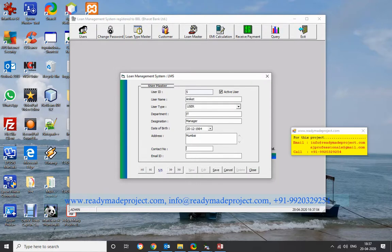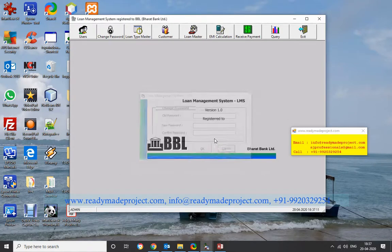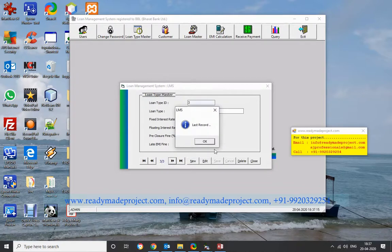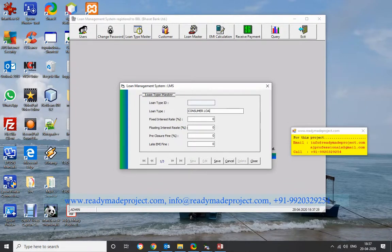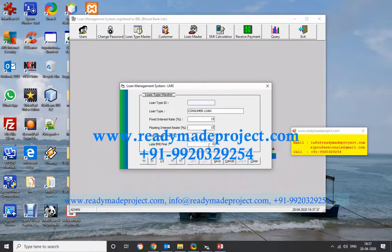From the edit menu, you can change the password. If you want to change your login password, you can do so here. In the Loan Type Master, if you want to add a new loan type, click New. For example, add Consumer Loan with a rate of interest of 15%. This loan type will automatically appear when you assign any loan to any customer.